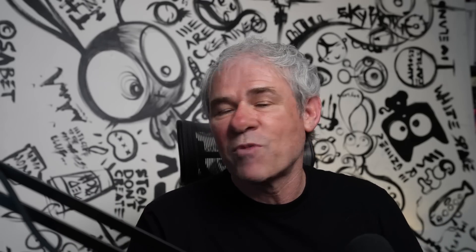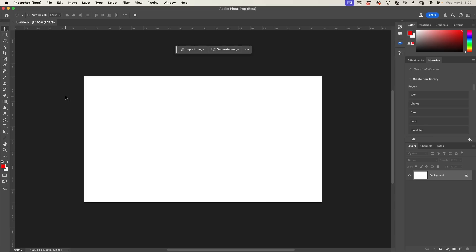Generate Image is essentially bringing Firefly into Photoshop with a lot of different options that we can use stylistically and with reference images. We can do a lot of things for our images. Firefly Model 3 is now inside of Photoshop Beta.